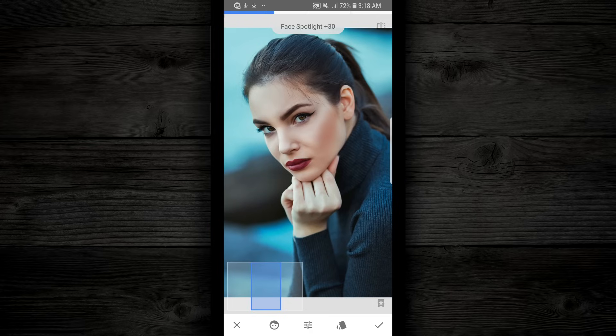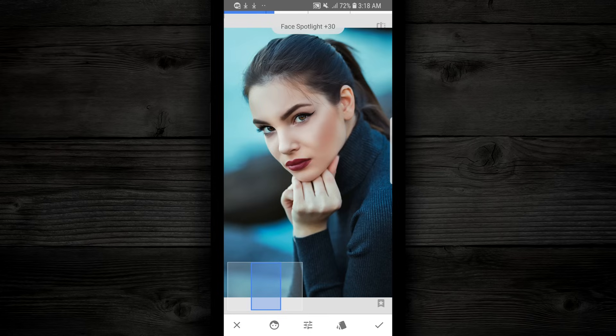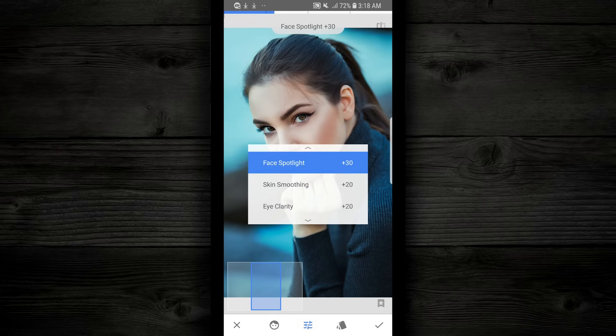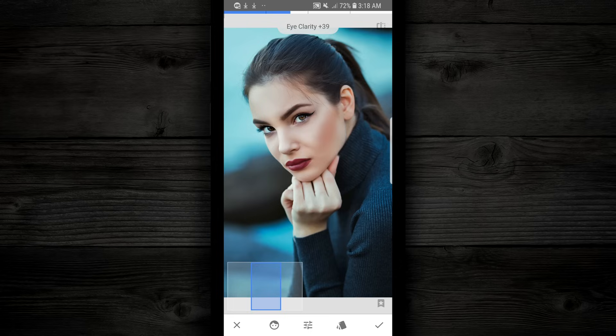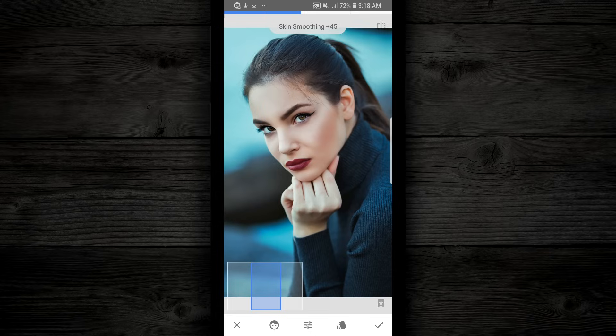Now if you wanna adjust this, you're gonna go down to the bottom center, to the levels, you're gonna tap on that, and you can adjust any of this. So if you want more whiteness to the eyes, you can simply go to the left or to the right. If you wanna smooth the skin out more, you choose that and go to the left or to the right.